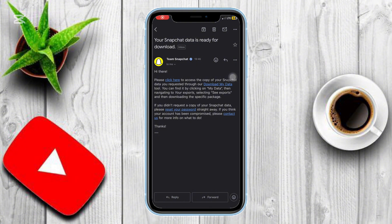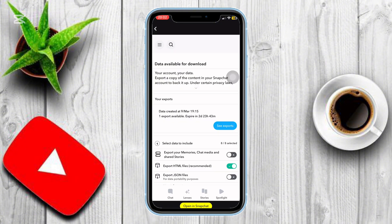Snapchat will process your request and send an email with a download link. This may take a few hours or even a few days, so be patient.